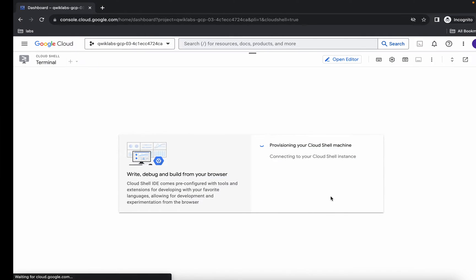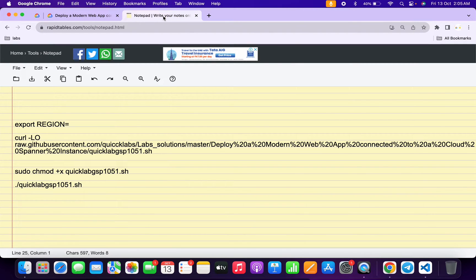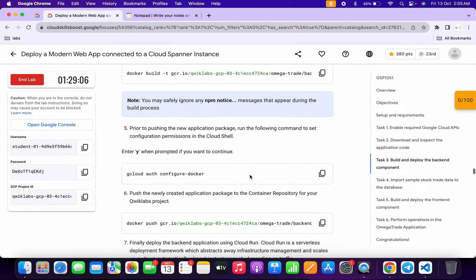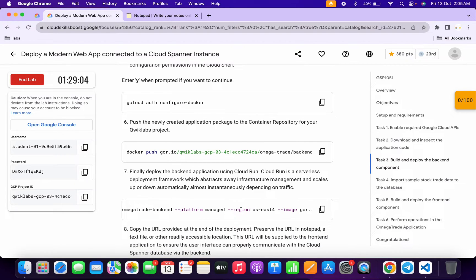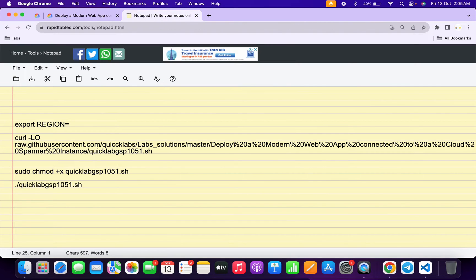Now click on continue. In the description box of this video I will share all the commands. Come back to the lab instructions and click on task number three, then scroll down. From point number seven you can see the region — for me the given region is us-east4. Simply copy it like this, and make sure that you do not copy any extra space.